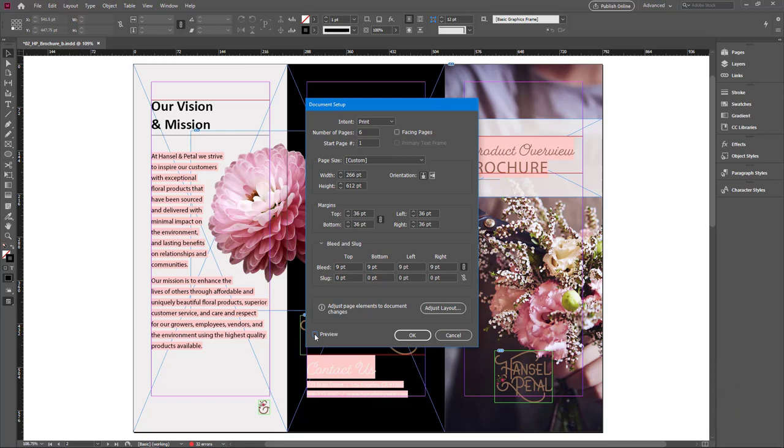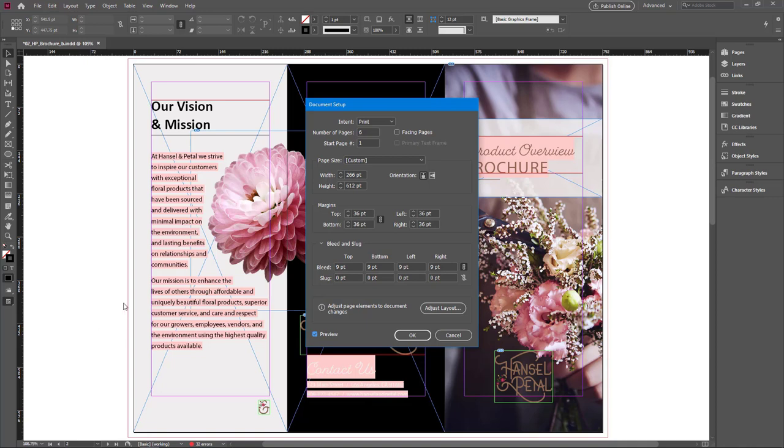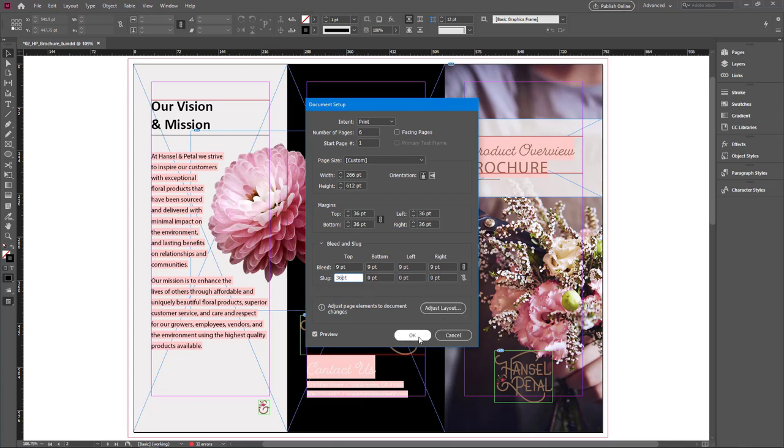If you turn on the preview, you can see a red line appeared on the document. This is the bleed guide. And I'll set up slug guide once again. I want 36 points for the slug and click OK.